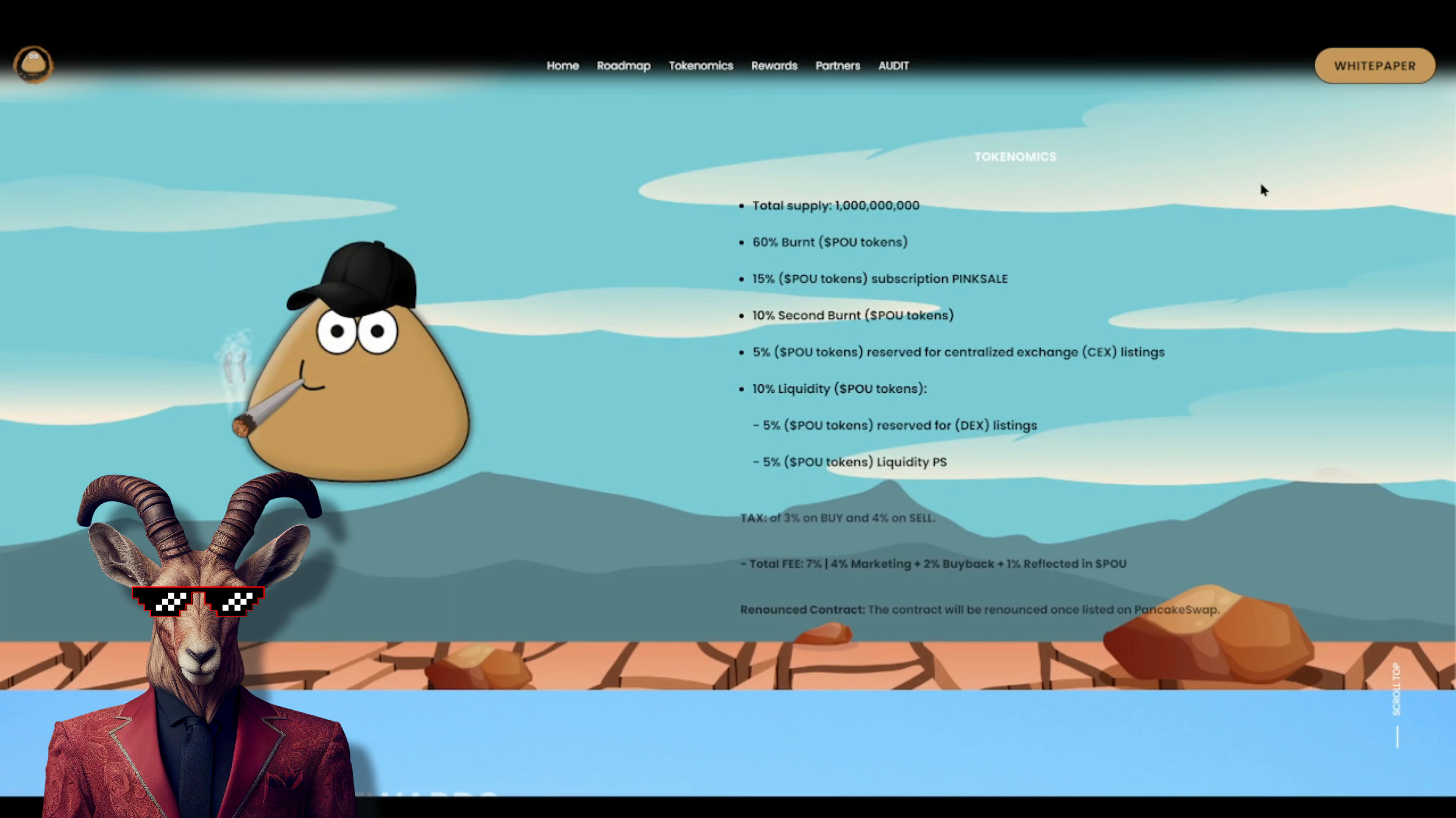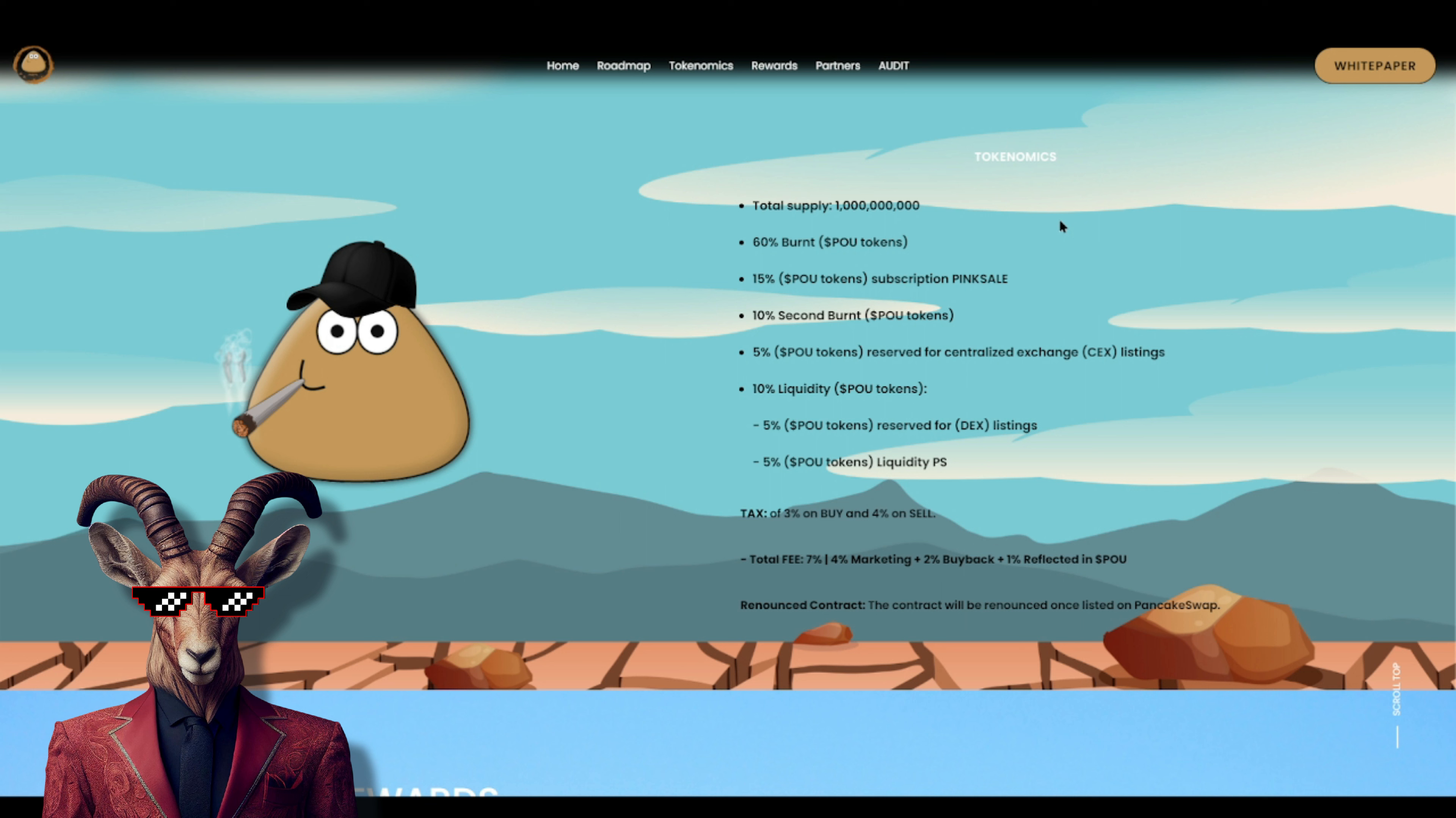Yeah, so I want you guys to understand for this project that they do have a total of looks like one billion tokens. Does state sixty percent burnt, we got fifteen percent subscription pink sale, ten percent second burn, five percent Po tokens reserved for centralized exchange listings, ten percent liquidity, five percent for the Po tokens that's going to be for dex and liquidity.